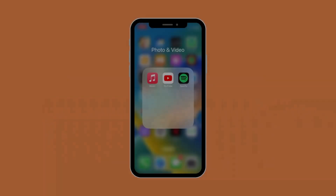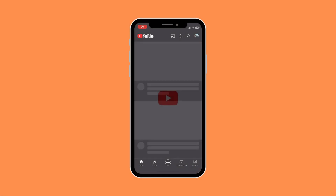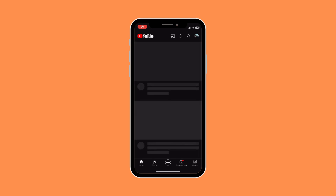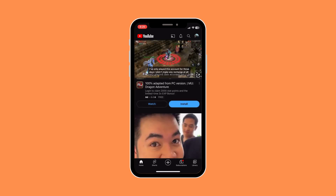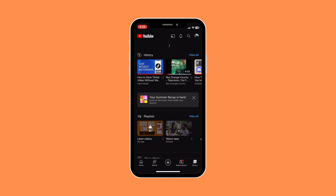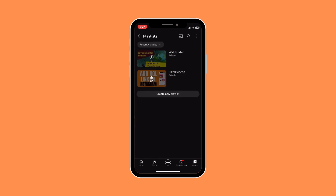First things first, what you need to do is open your YouTube app, and once you're in your YouTube app you would want to go to the Library section. In your Library, below it, you can see Playlists — just click on the View All button, and then under Playlists you can see your Watch Later videos, and that's basically it.